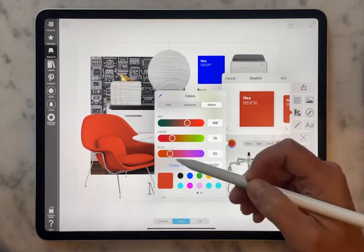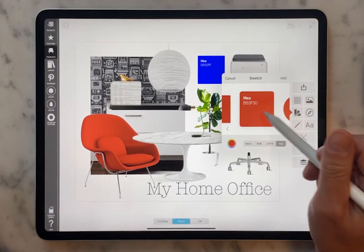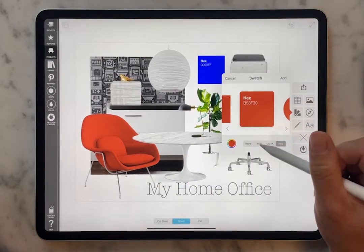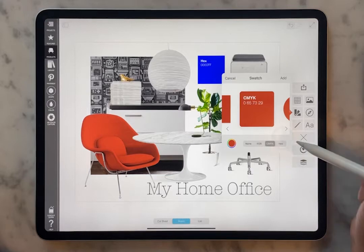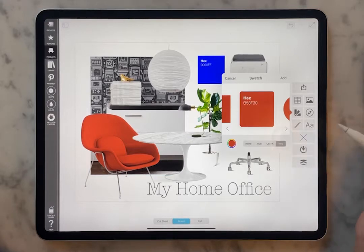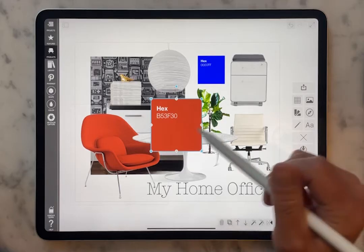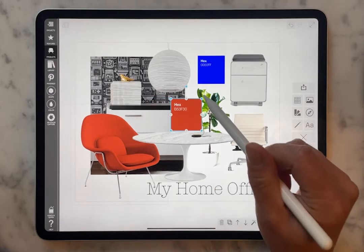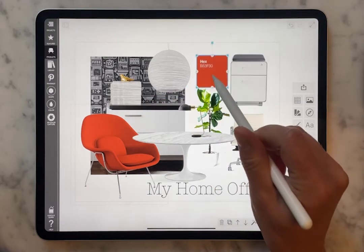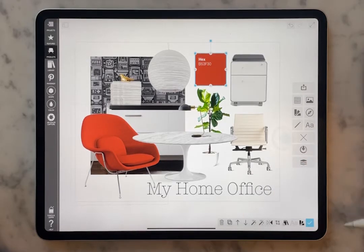Once you've got the tone that you think best matches your scheme, you can then adjust the shape, adjust the Hex or RGB — we'll go with Hex — and then add that to your board. I'm going to replace the blue one with the red. I think it tells a better story for this board.